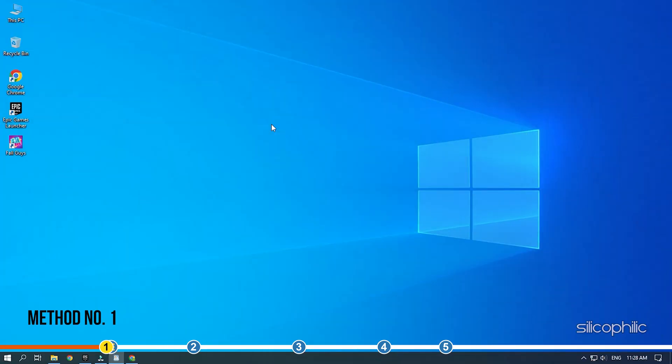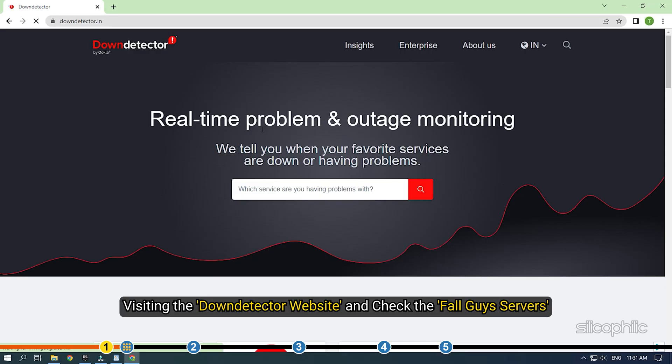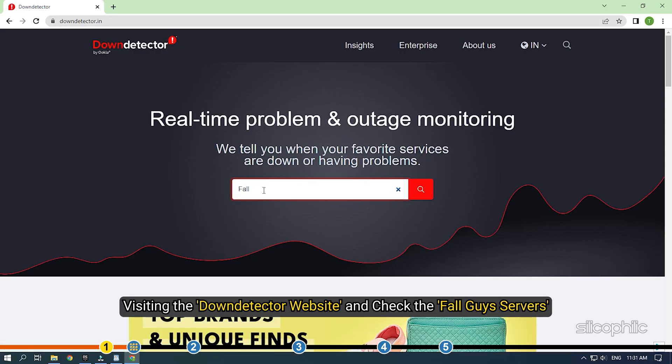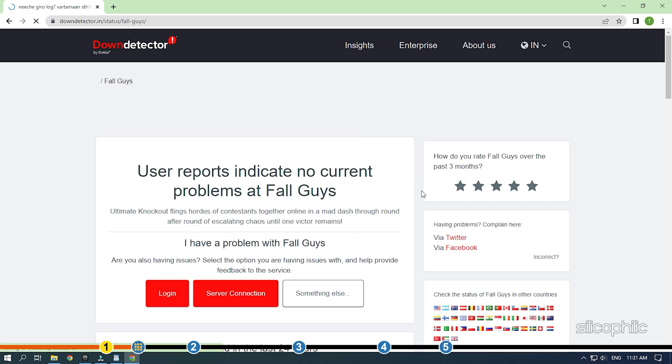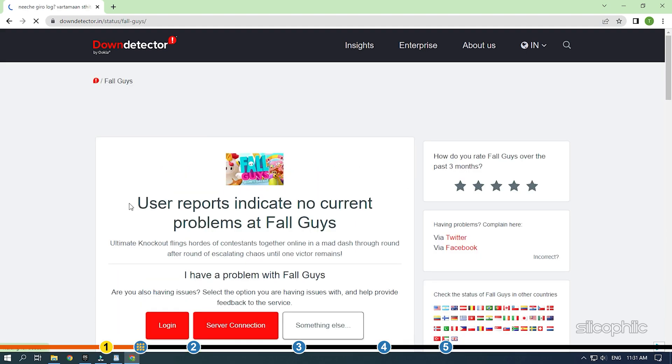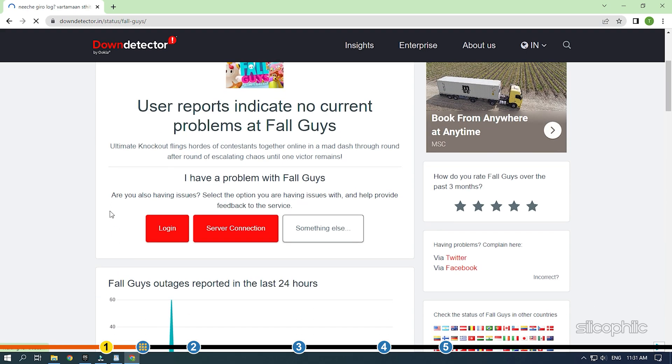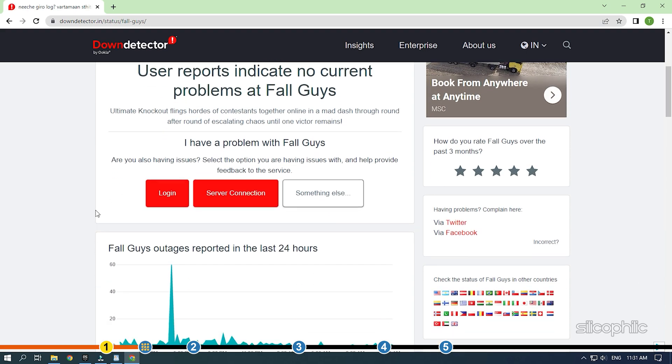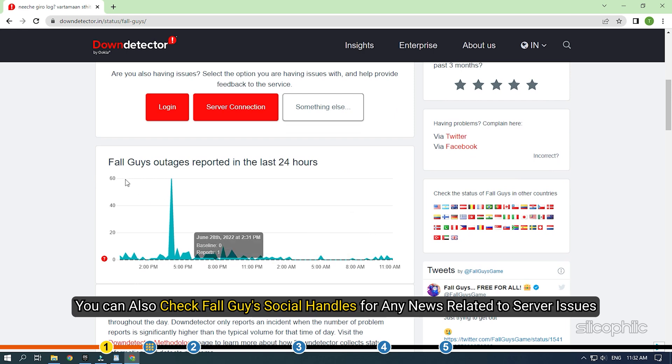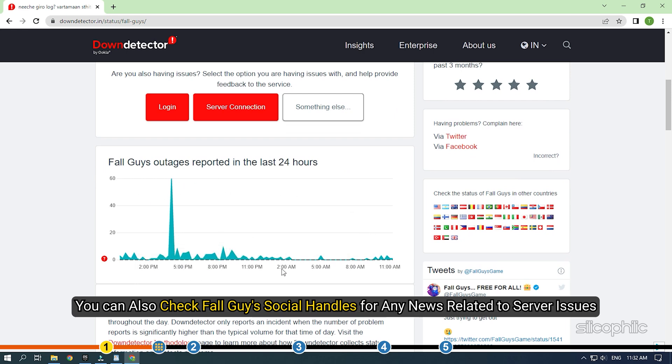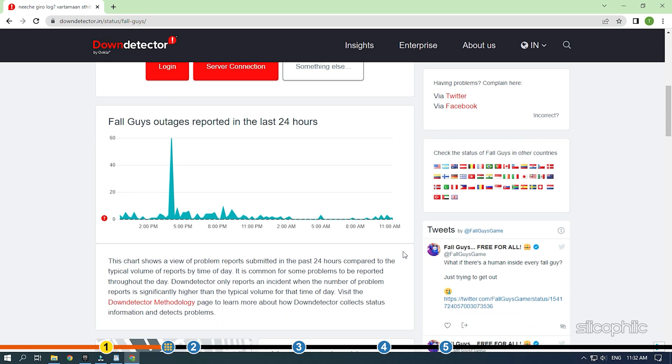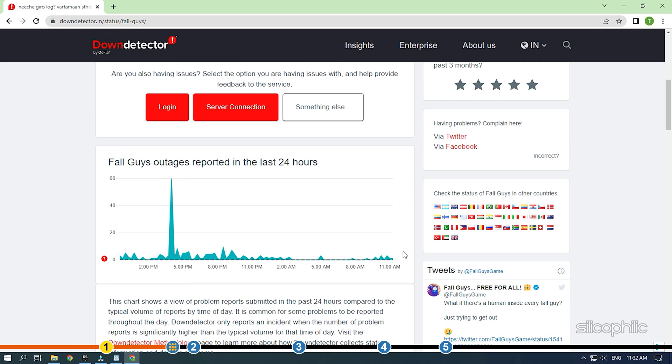The first thing you need to do is check whether there is any server issue. The best way to check is visiting the Down Detector website and checking the Fall Guys servers. We have also provided a link in the description that will directly bring you here. You can also check Fall Guys social handles for any news related to server issues. If you have friends that play Fall Guys, check with them if they are also facing the same problem. If you find that the servers are down, all you can do is wait for the devs to fix it first.